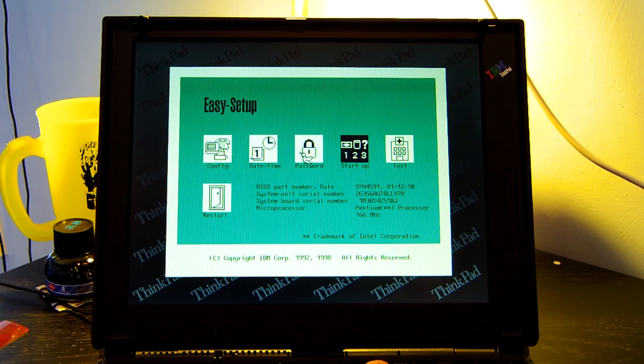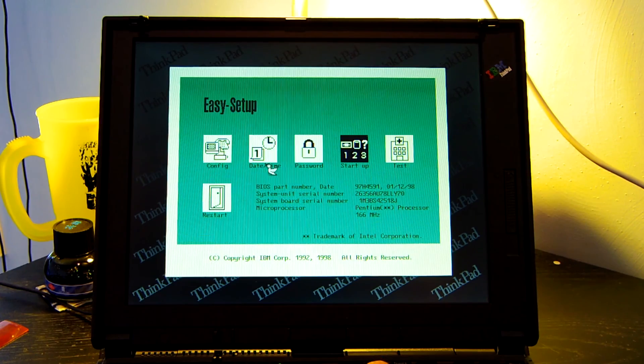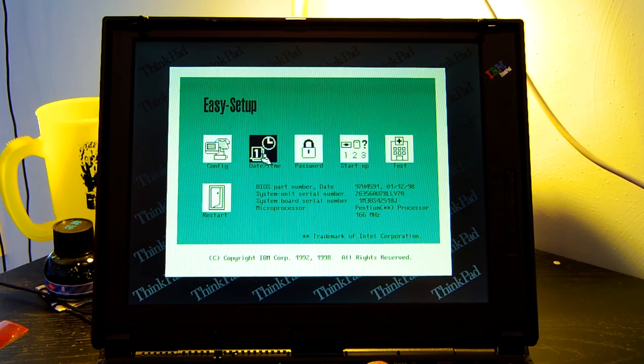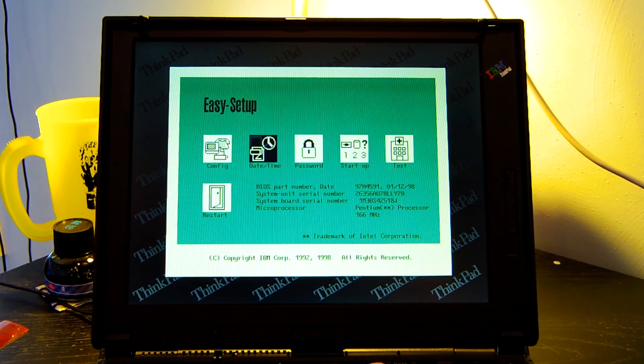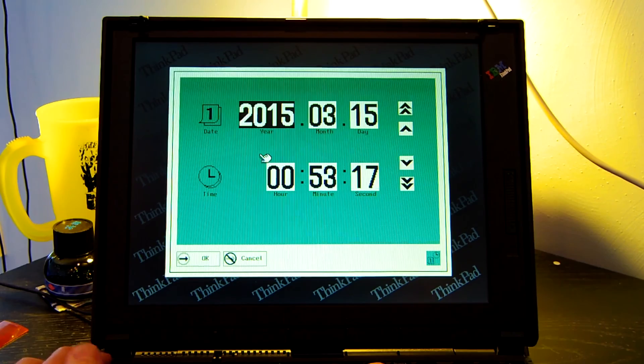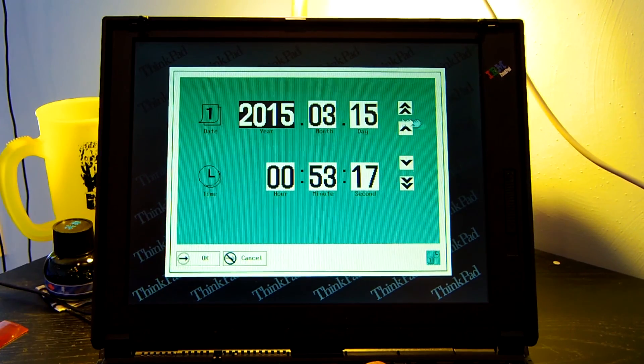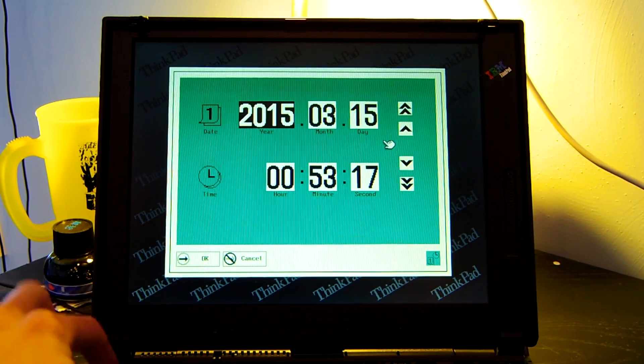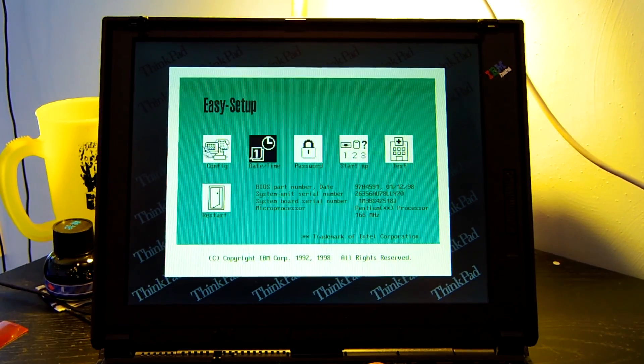To start up we can change our start up boot priority. Password. I mean that's pretty obvious. You can just set a password. I'm not going to click on that. Date and time allows you to change your date and time. Pretty easy. Pretty straightforward. Nice sleek interface right there.